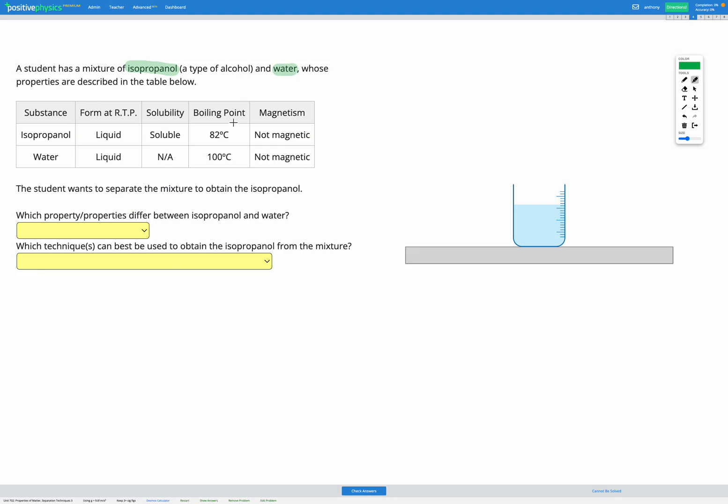For their boiling points, isopropanol has a boiling point of 82, and water has a boiling point of 100 degrees C, so those are significantly different. So that might be helpful in separating them. Finally, neither of these substances are magnetic. So the only property of these four that's different for these two substances is the boiling point. So we're going to use the boiling point to separate these substances.